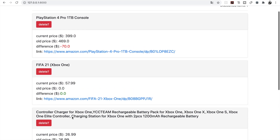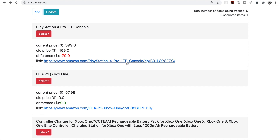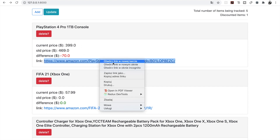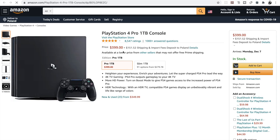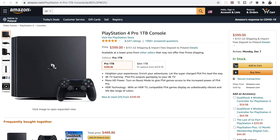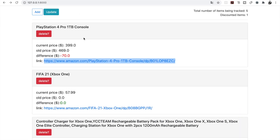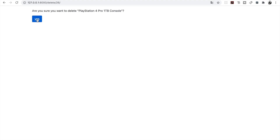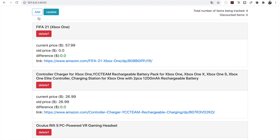Let's say that we decide to buy this product. We need to open up this link, purchase this product, and then once we do it we can simply delete PlayStation 4 from the list. We just need to press delete, confirm that we want to delete PlayStation 4 Pro 1 terabyte console, and as you can see it's gone.